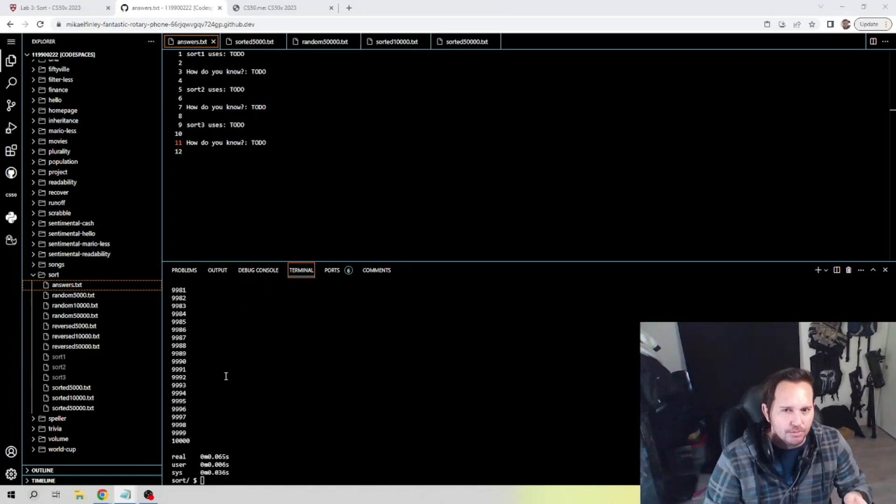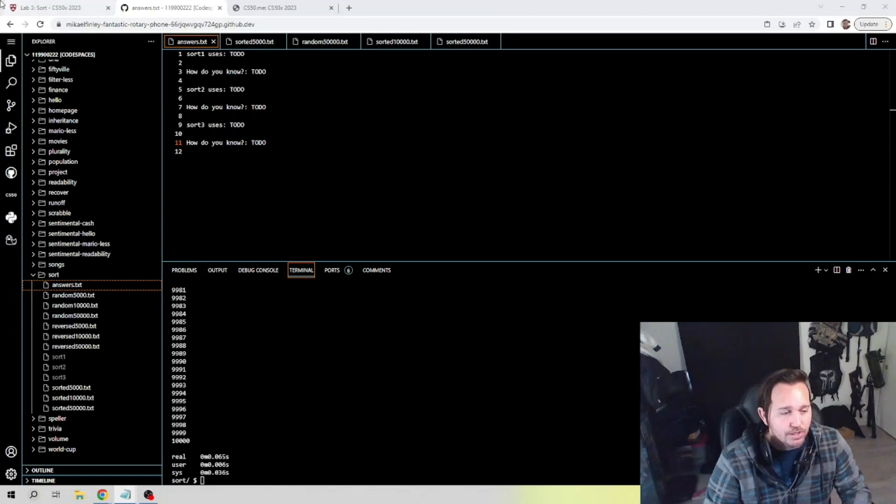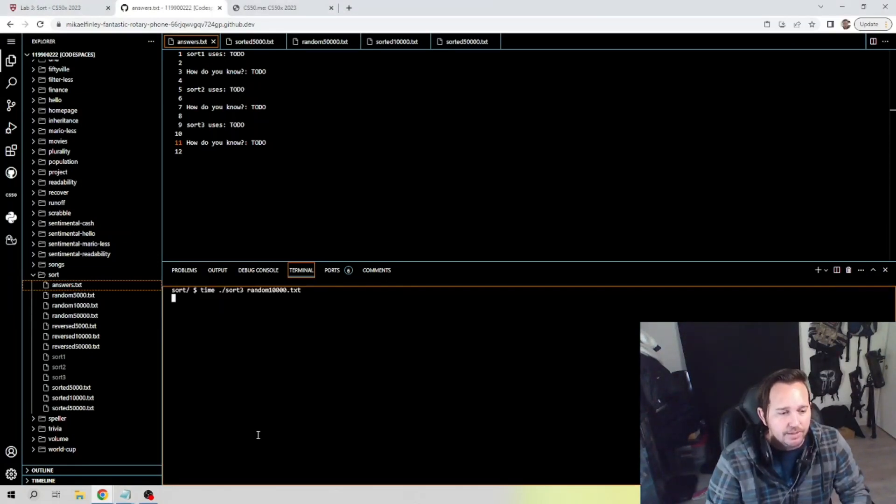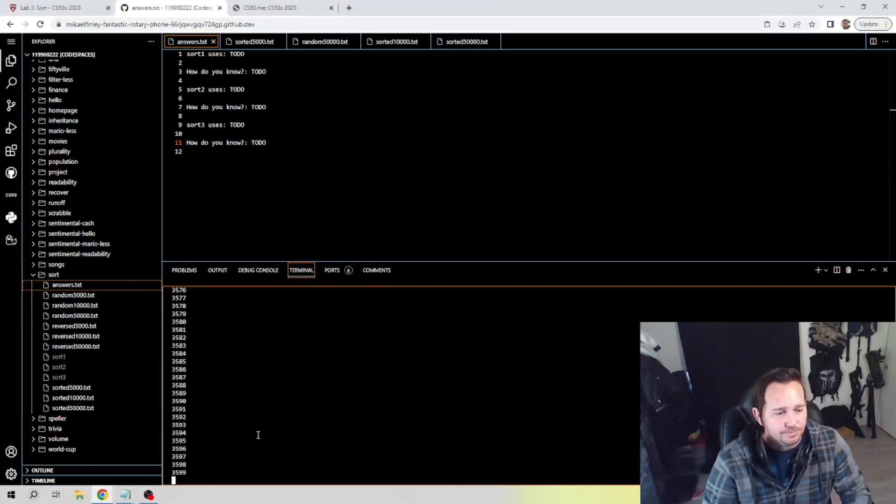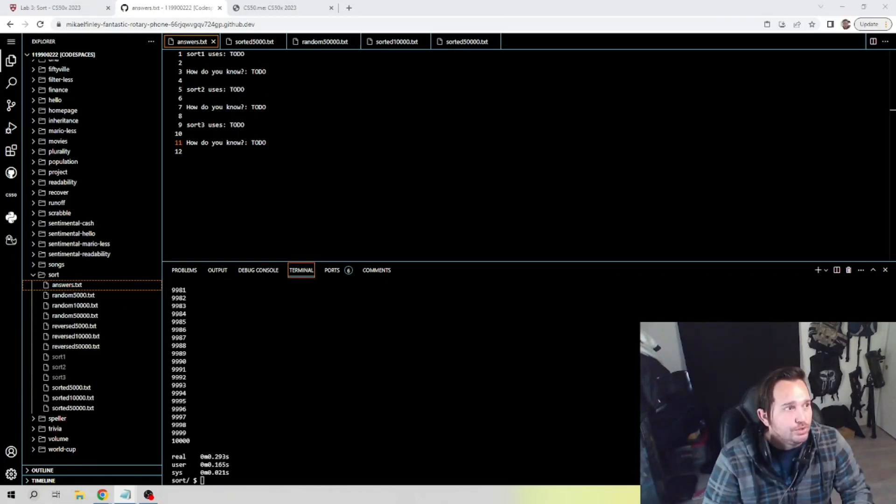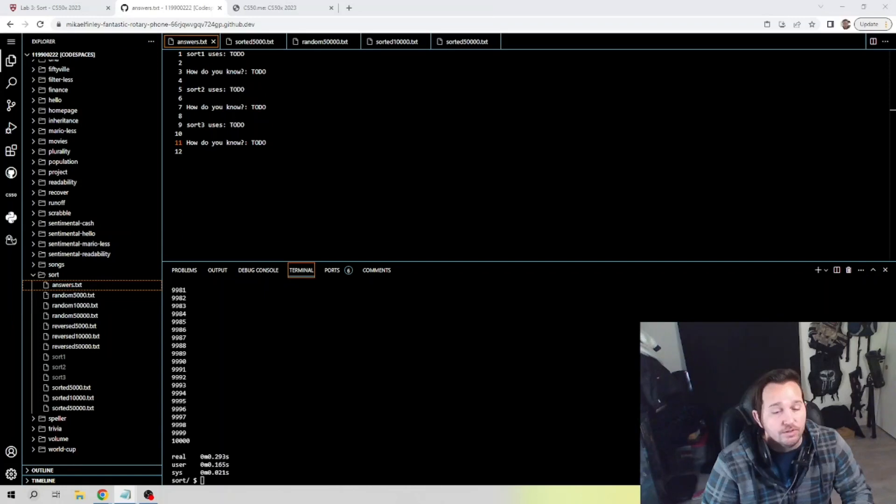So that one's already significantly faster than sort 1, which, remember, going through a random text, bubble sort should be the slowest through random. So that's important to know. Let's check 3 here. So for the third sort, we have 0.293, 0.165, and 0.021.